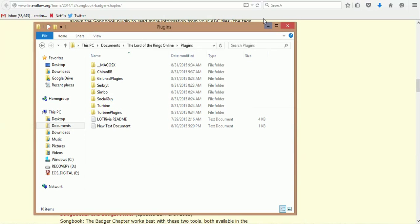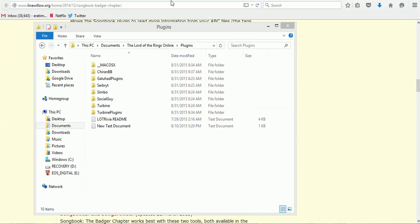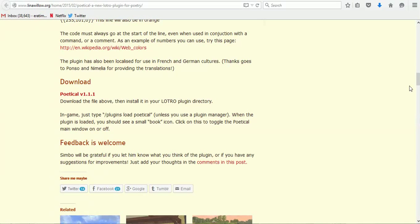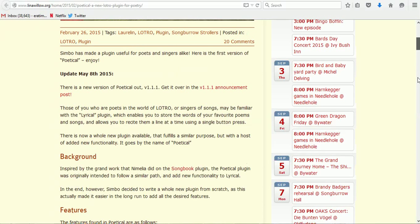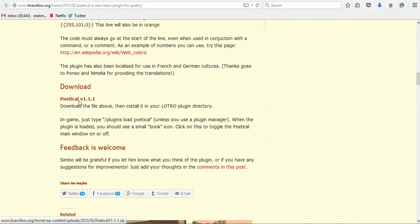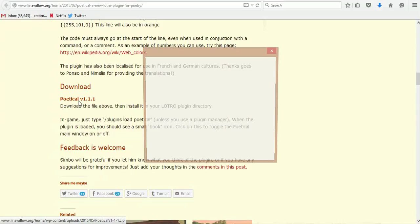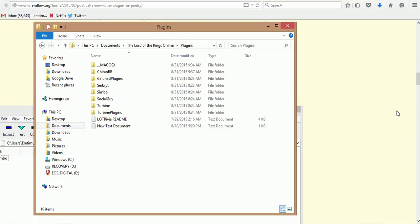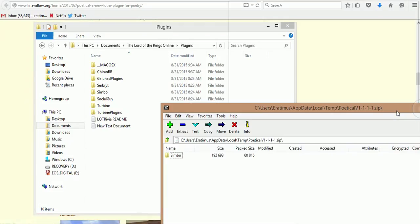Now you can go ahead and click Poetical. It will take you to the Poetical website, which is also hosted at the Leano website. Scroll down, you're going to see any updates to it, any changes. Here is the current version. You would do the same thing. You would click it once and it would open up the zip file. It's going to show the folder.